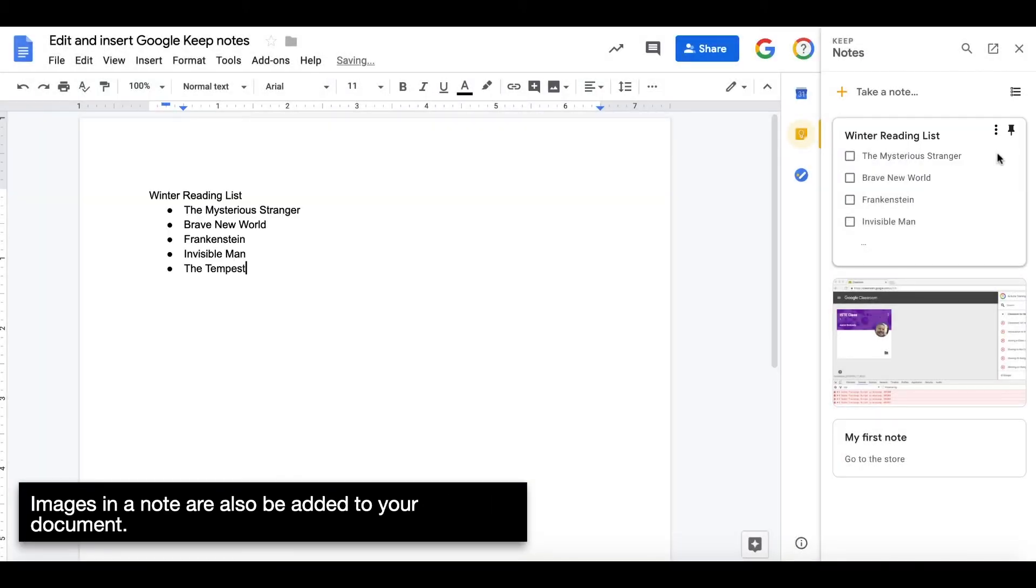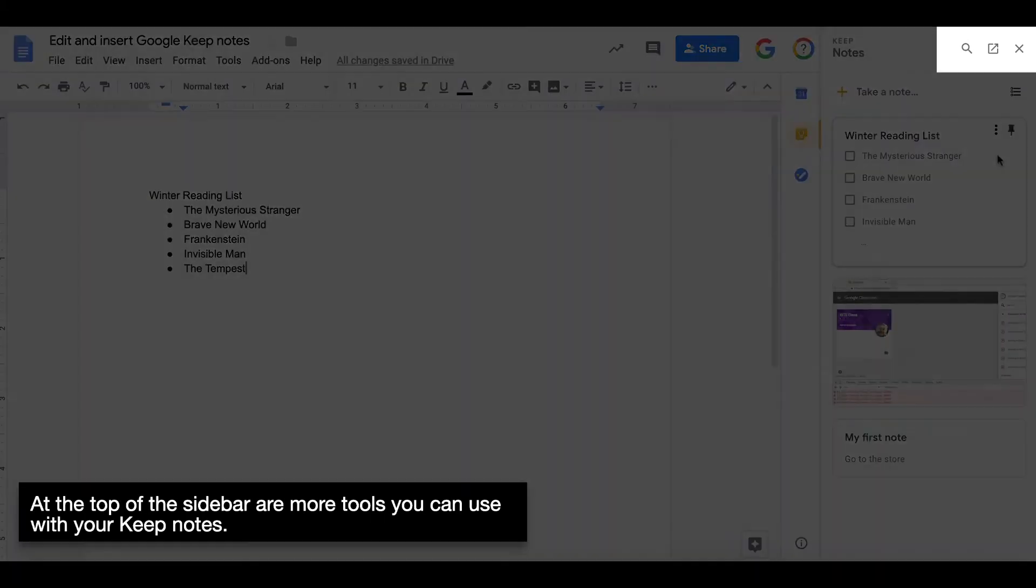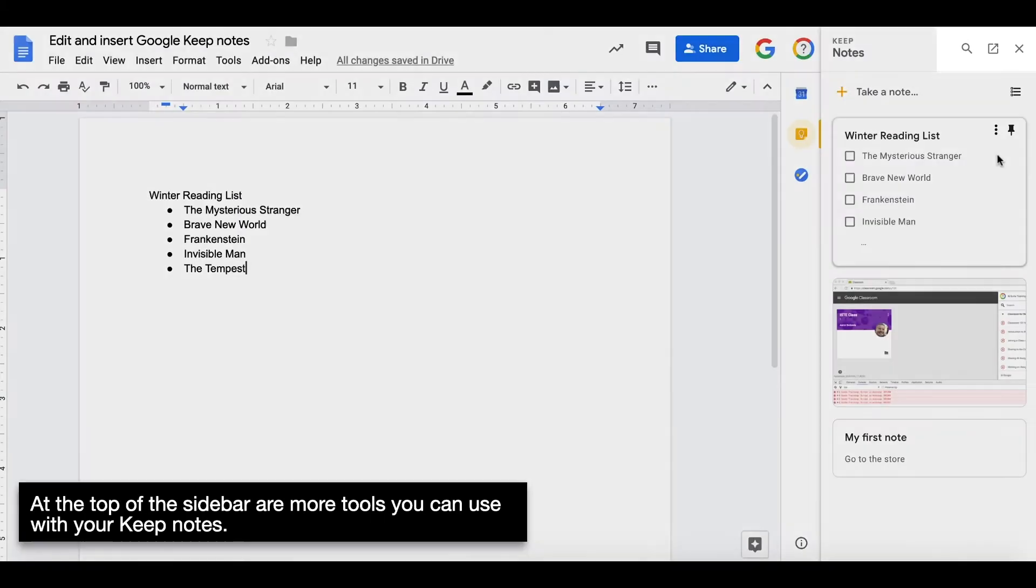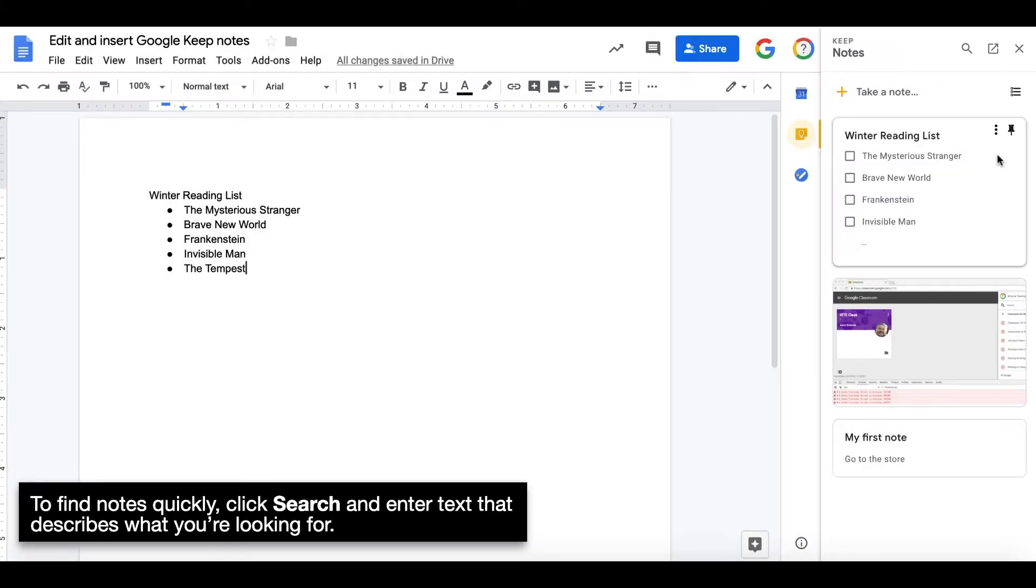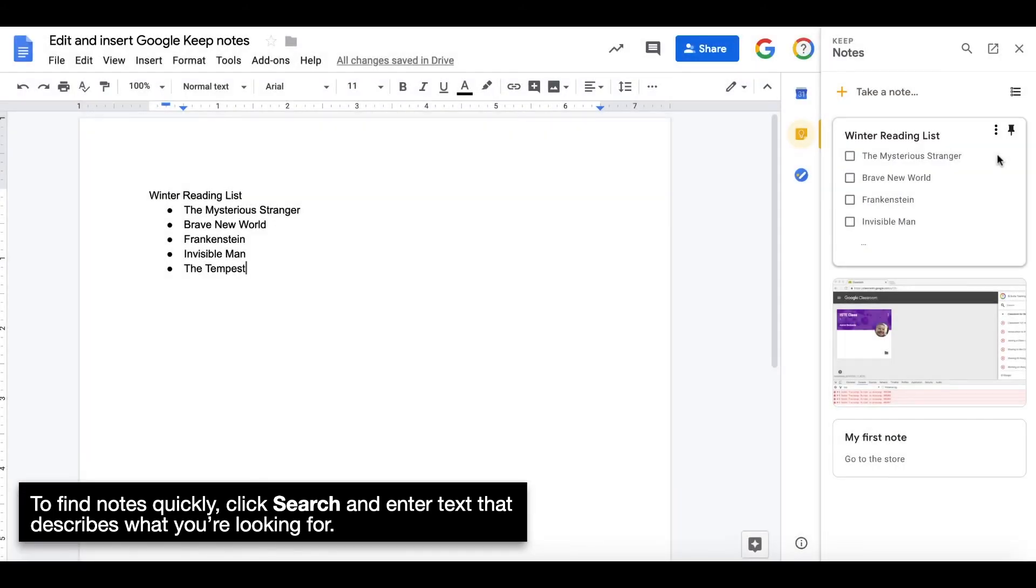Images in a note can also be added to your document. At the top of the sidebar are more tools you can use with your Keep notes. To find notes quickly, click Search and enter text that describes what you're looking for.